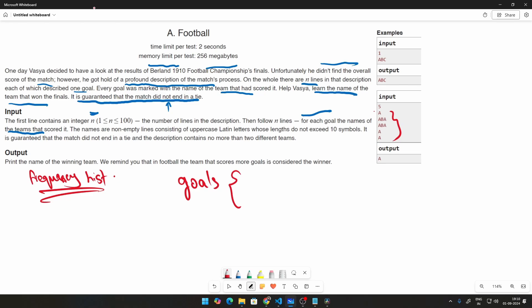We are going to be maintaining a dictionary called goals and this goal will have this particular logic. We will iterate through all of these things. That is for i in range. This particular value will be something like string or team.